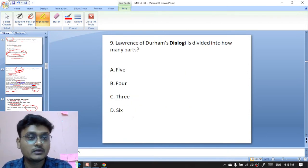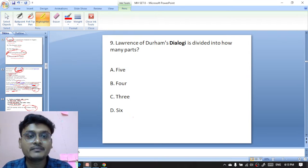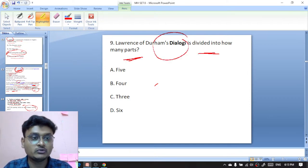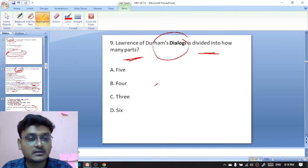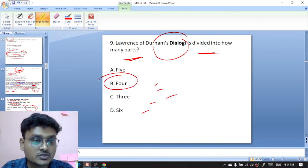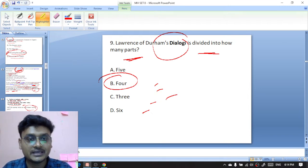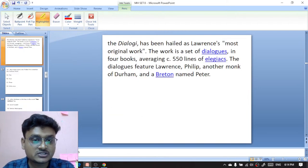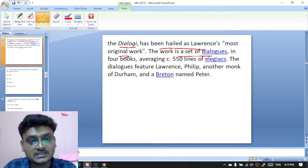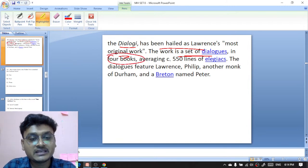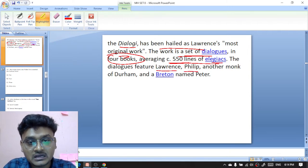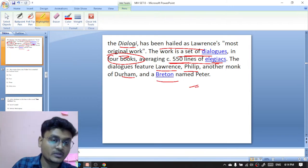Question nine: Lawrence of Durham's work Dialogi — how many parts is it divided into? Options are five, four, three, or six. The right option is four. Lawrence of Durham's Dialogi is divided into four parts. The Dialogi has been hailed as Lawrence's most original work; it is a set of dialogues in four books, averaging around 550 lines of elegies and dialogues featuring Lawrence, Philip (another monk of Durham), and a patron.